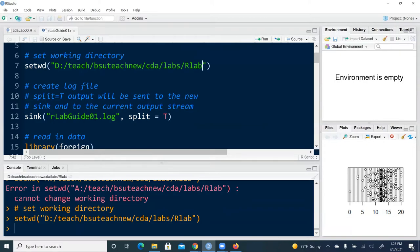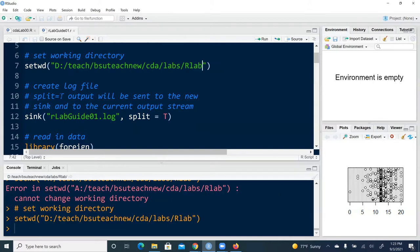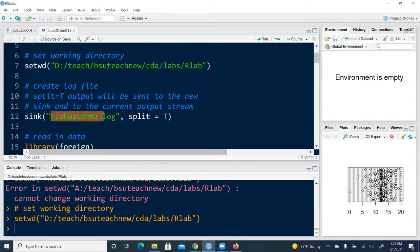And first of all it's error prone. Second of all it's kind of tedious. And what if we're going to save another file to the same working directory. Well we have to re-specify, repeat this process. That's kind of a waste of time and energy. So here by set working directory to that working directory, we can simply specify the log file name.